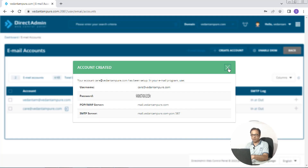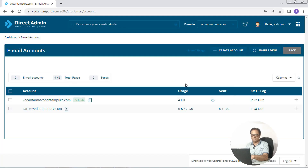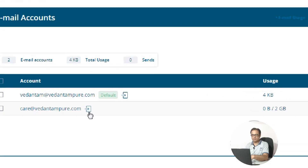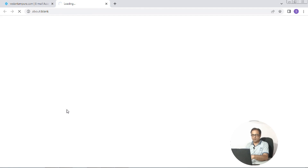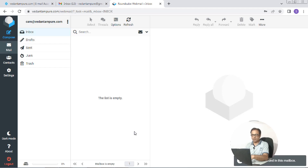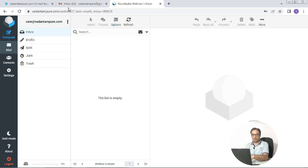Let's check how our domain mail account dashboard looks like. We will not be using this dashboard as it is usually not very user friendly. Instead, we will configure this email account with our Gmail account that we have already created for this purpose, which is Vedantampure at gmail.com. So once the domain email is created, we go to the second step.